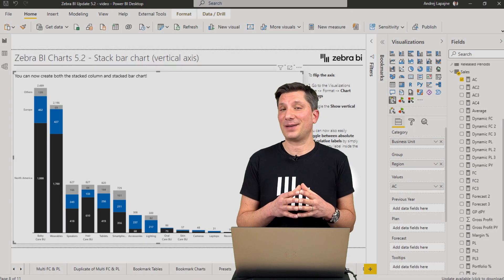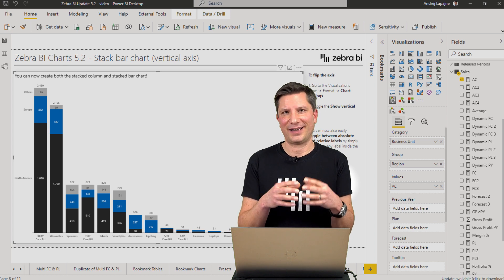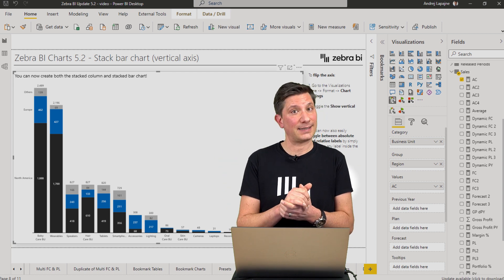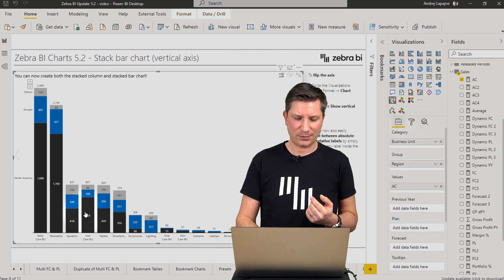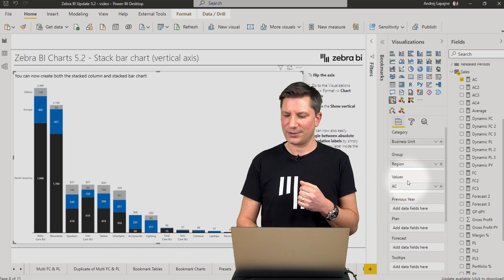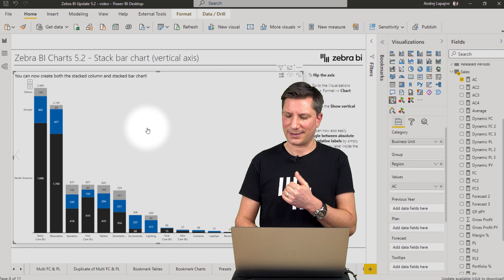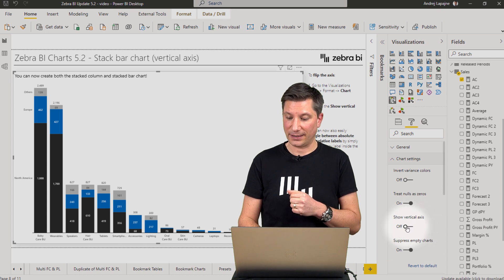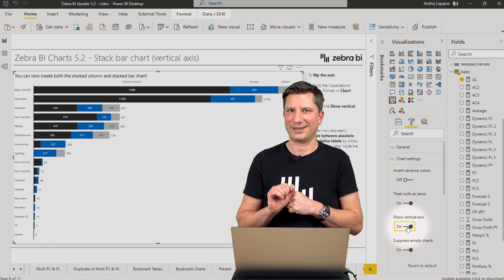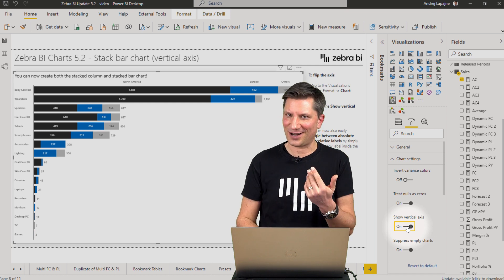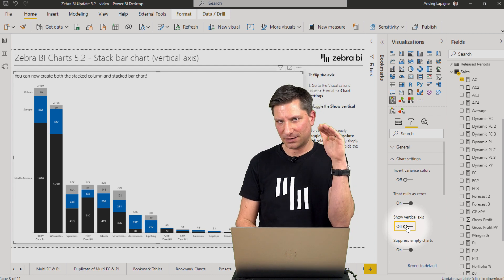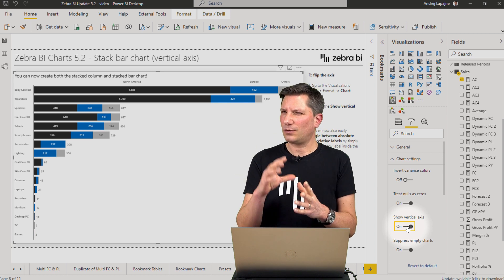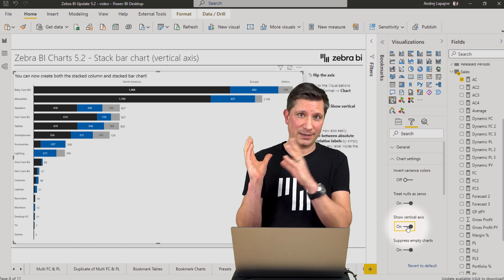In my next example, I'll demonstrate a new chart type added to the Zebra BI charts visual — the stacked bar chart. Right now I have a stacked column chart, which I got by adding several business units to my x-axis and several regions to my y-axis. The first action will be to flip the chart and display it with a vertical axis. You can simply switch between the horizontal and vertical stacked chart.